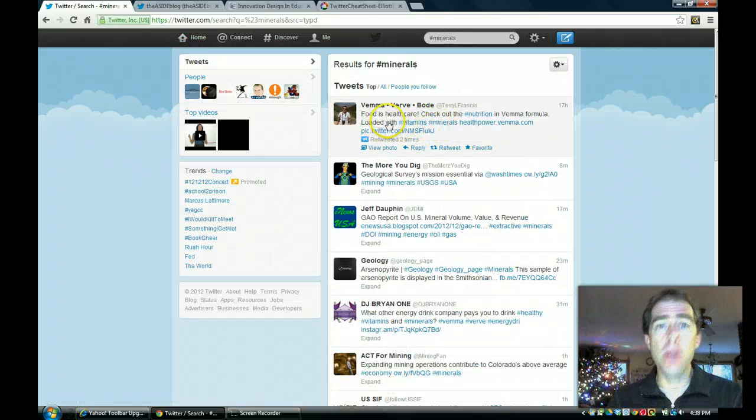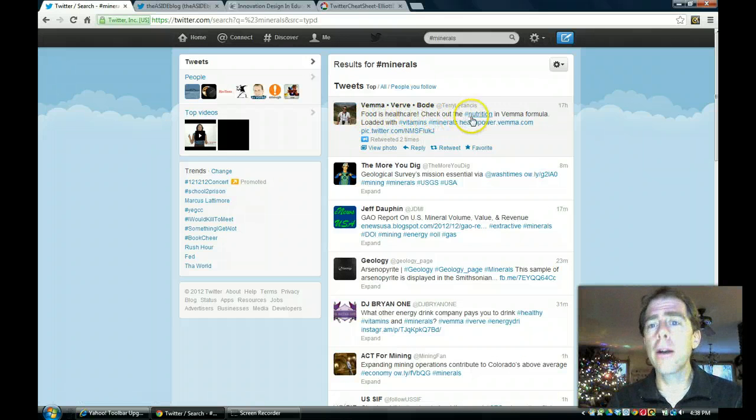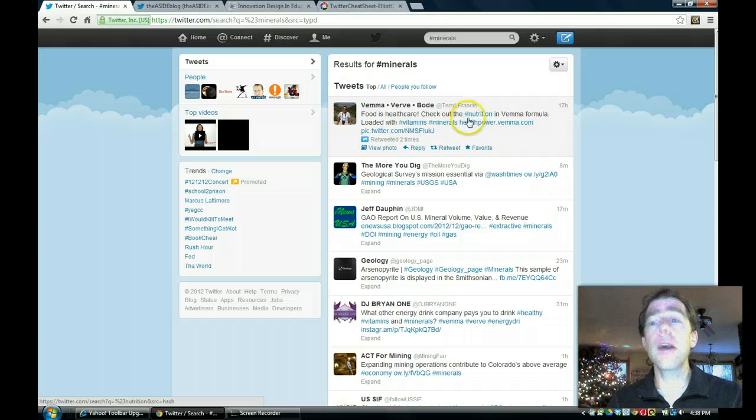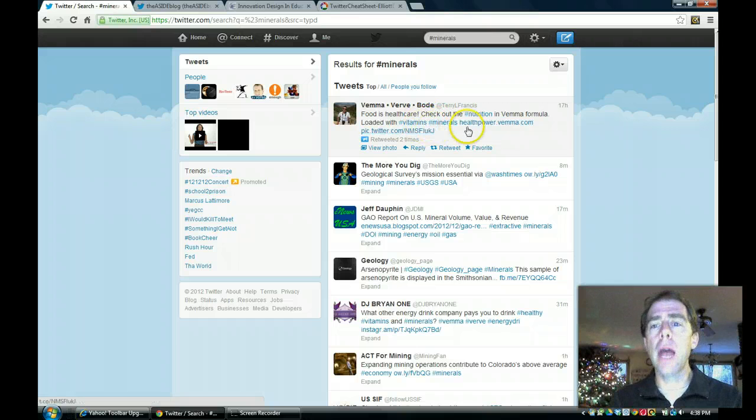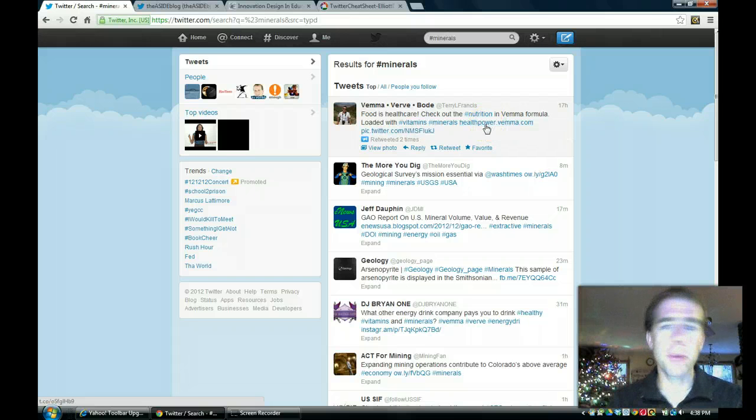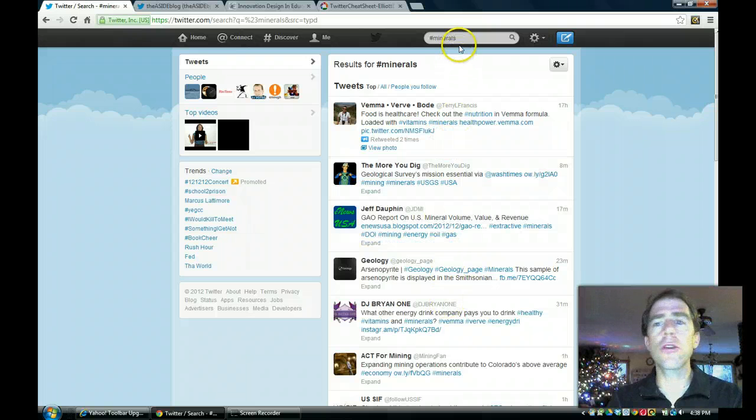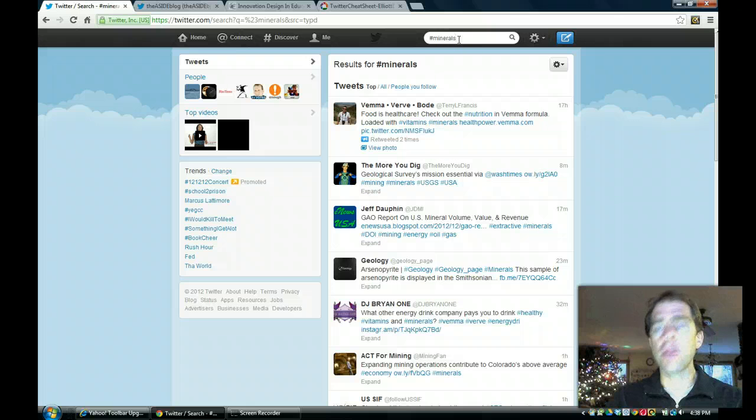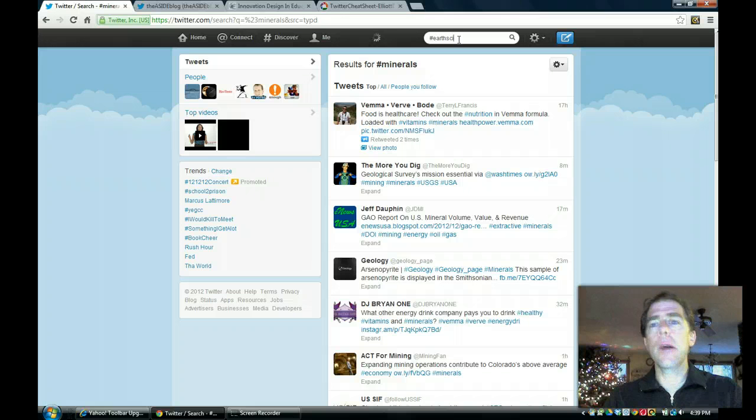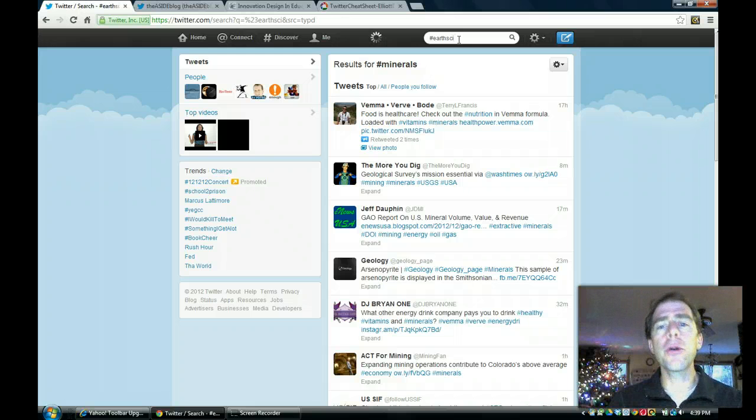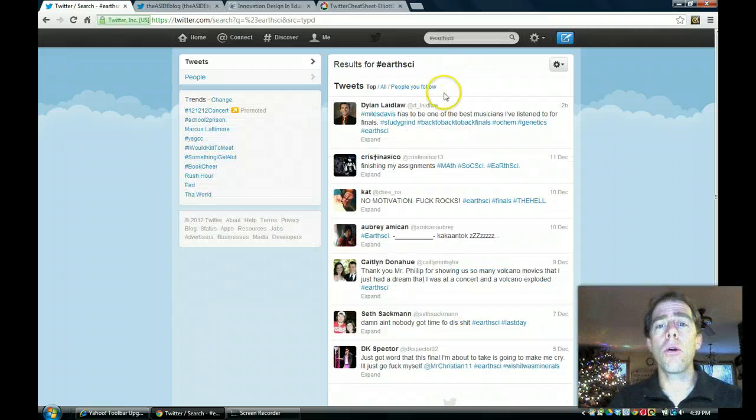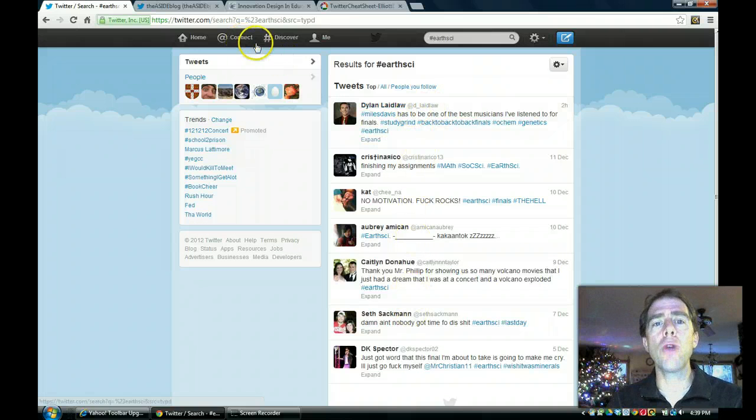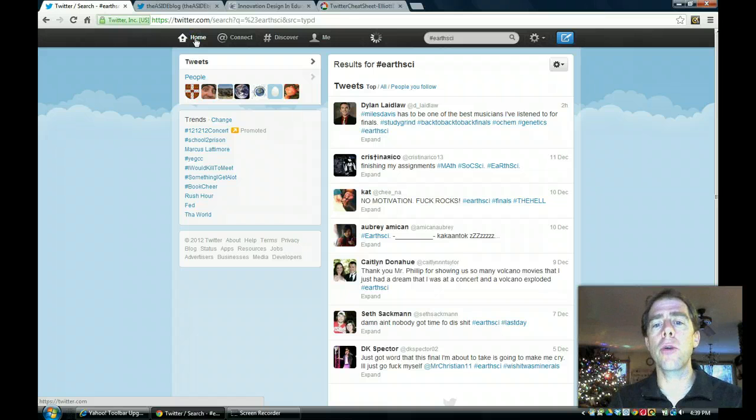And what will come up are any tweets that are out there that reference that search. So you can see I'm going to get a lot of various things. This person's into food and health care. If I had searched for nutrition with this hashtag, this same tweet would have come up. Some people put more than one of these hashtags in there so that multiple searches would pull up their tweet. And again, he's trying to get you to go to this website. So what you can do is search for your area of study. When I was first starting this, I was looking for earth science and different things came up. And what that will allow you to do is find an organization or a person that might have information that you want.